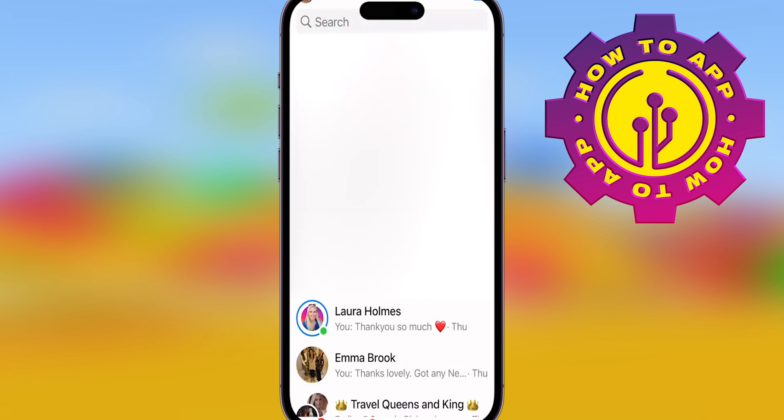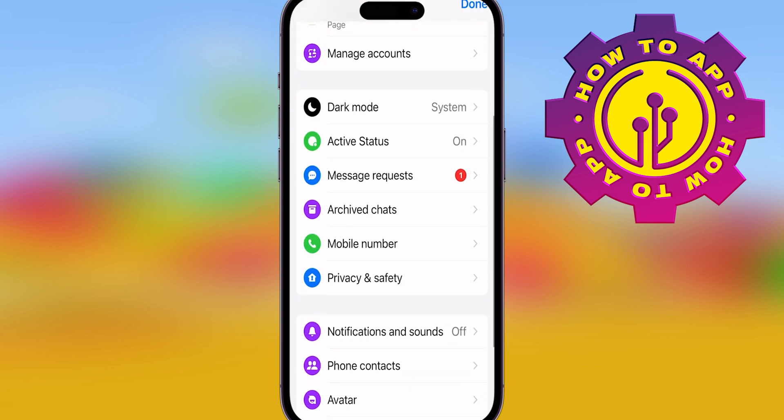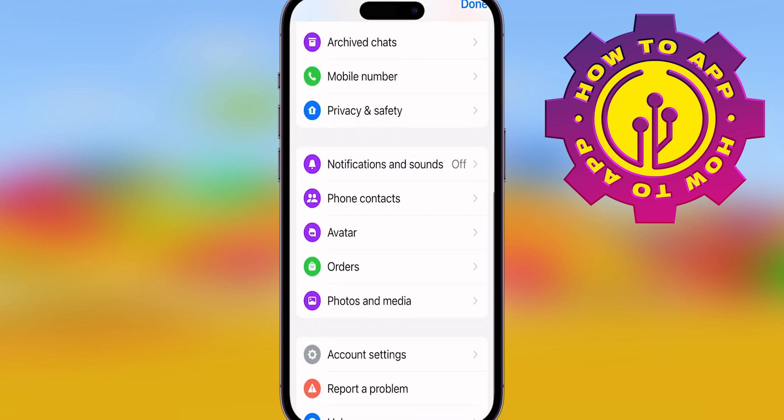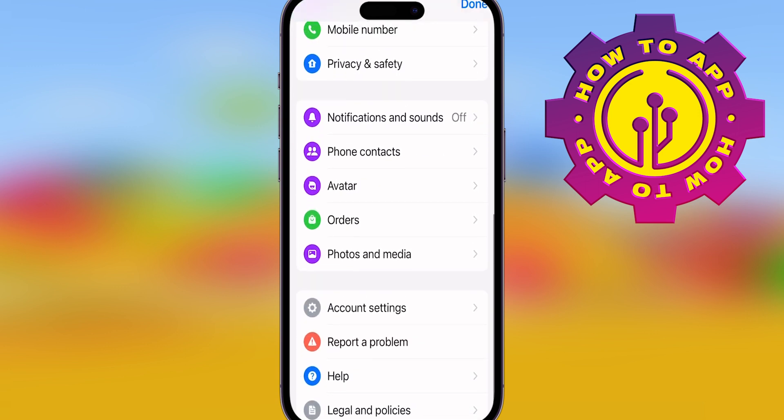Open up your Messenger app and go to your profile menu. What you're going to do then is get into your settings. I'm going to show you very easily how to change your active status.